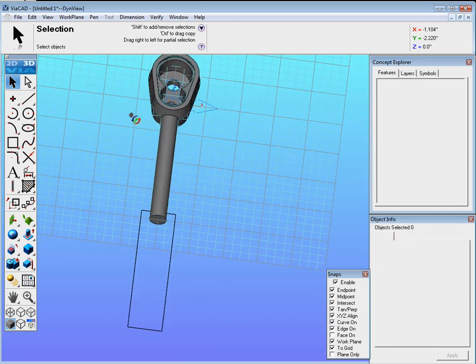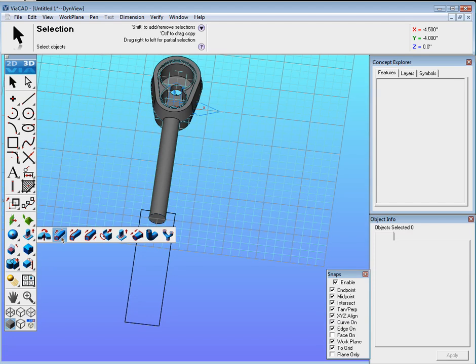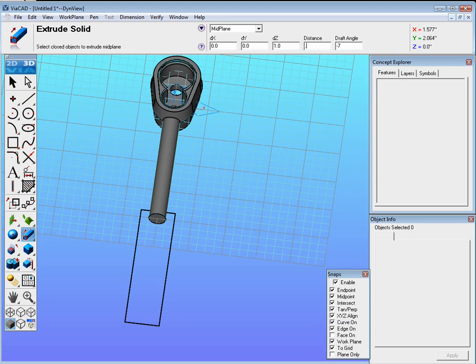Now we could go ahead and we could extrude that. So we go to over here, we'll go ahead and go to extrude solid, midplane, minus 7, and the distance will be 0.75.